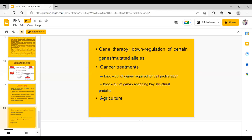These were the applications of RNA interference. With this, I would like to end the video here. I hope you have liked the video.